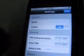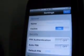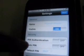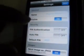Home, which includes general settings. Here you can change the name, show your visibility, pin authentication, auto pin, default pin, etc.